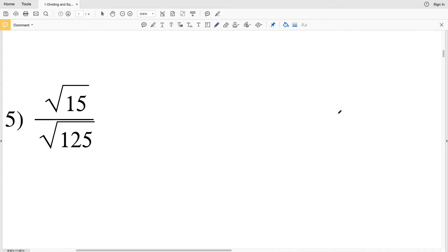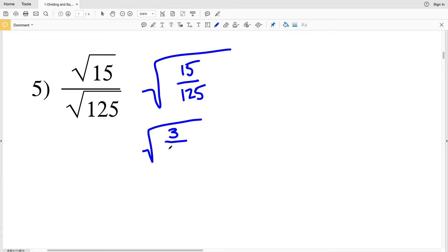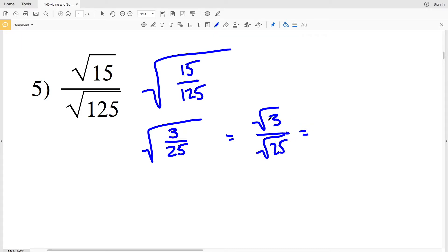In number 5, we have the square root of 15 divided by 125 — where 15 over 125 is within the square root. Both numbers are divisible by 5: 5 goes into 15 three times and 5 goes into 125 twenty-five times, so the simplified fraction is 3/25. The square root of 15/125 is equivalent to the square root of 3/25. Splitting it up: the square root of 3 over the square root of 25. The square root of 3 cannot be simplified, and the square root of 25 equals 5, so the solution is the square root of 3 over 5.